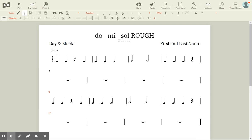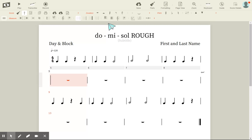Remember what we said about phrase two and phrase four — they should be similar but not the same. So I'm going to start completely different.